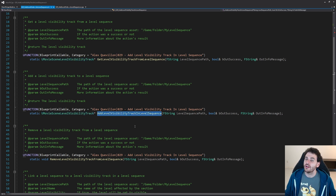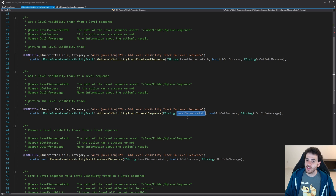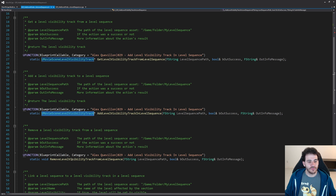Then we have AddLevelVisibilityTrackInLevelSequence. Same thing — we just feed it the path of the level sequence and it's going to add the track inside it if it's not already there, then return the UMovieSceneLevelVisibilityTrack afterwards.